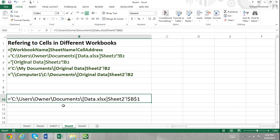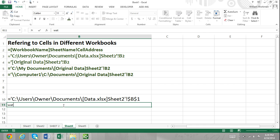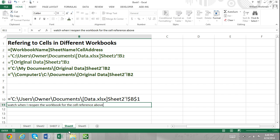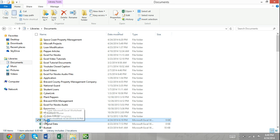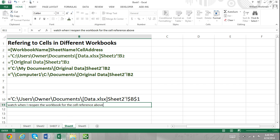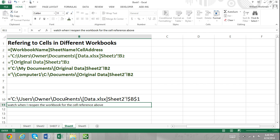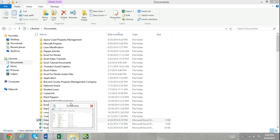So for example, if we wanted to access the workbook "original data" and refer to cell B2 within Sheet2, we would have to first enter within single quotation marks the C drive, backslash My Documents, backslash, then the workbook name original data within brackets, Sheet2, then exclamation point, cell reference B2. As you can see, this can get pretty complicated, and this is why it's just easier to use your mouse and select the cell that you're referring to.